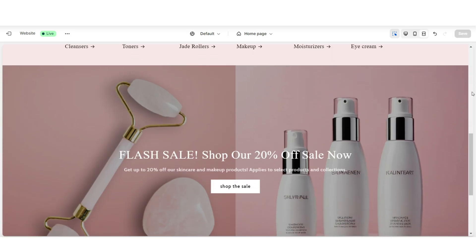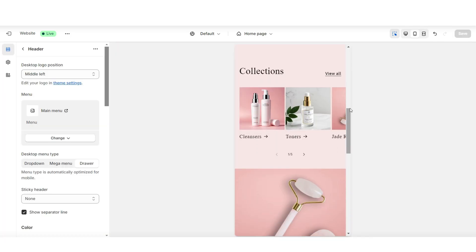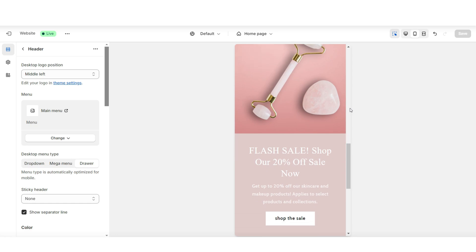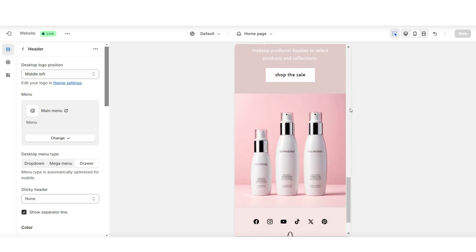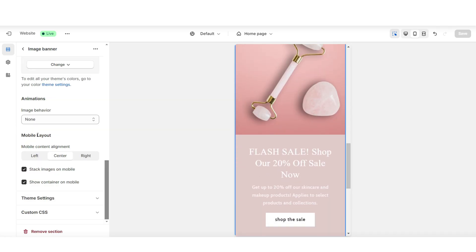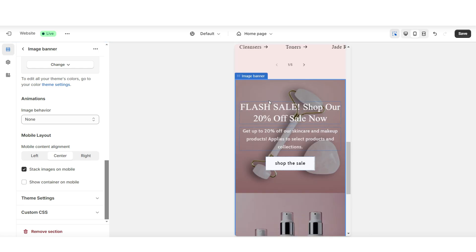And that's how you can design the ending banner section. Here's how this section appears on mobile. For the mobile view, under Mobile Layout, you can select to stack the images on mobile, and you can also select to remove the container on mobile, which is going to put the text over an image.